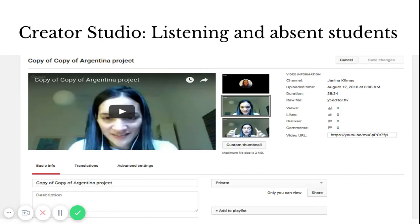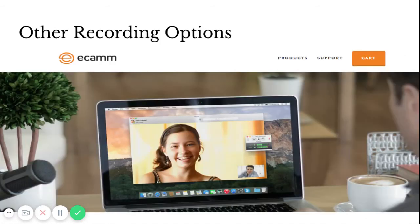In the Creator Studio, you'd either upload or publish your copy. Another recording option is Ecamm, which works with Skype and records just like Google Hangouts on Air. I actually prefer Ecamm personally because I like Skype, but those Google apps are just more and more intuitive all the time.